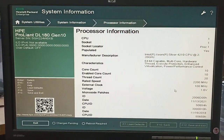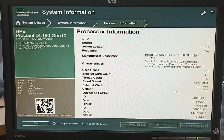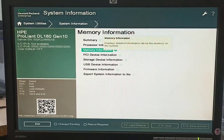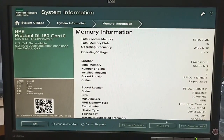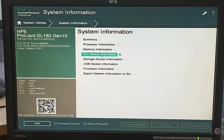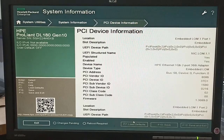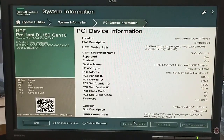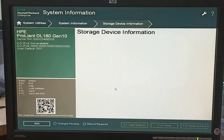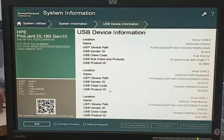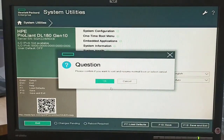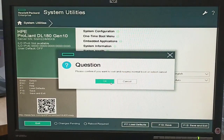Under System Information we have the System Summary, Processor Information, and other details. Here are CPU 1 in Socket 1, threshold information, and other processor details. There is also Memory Information, PCI Device Information, Storage Device Information, USB Device information, and other informational menus. We will click OK.